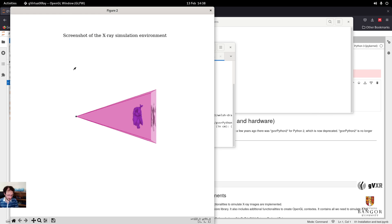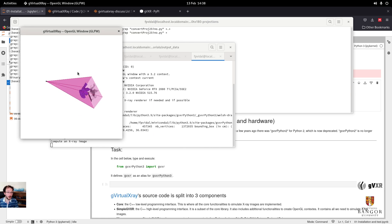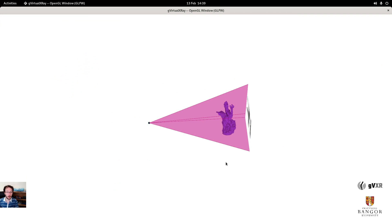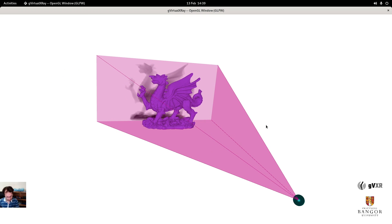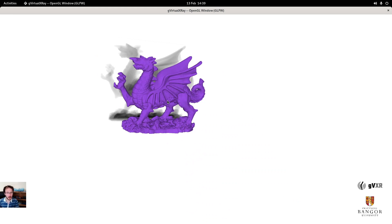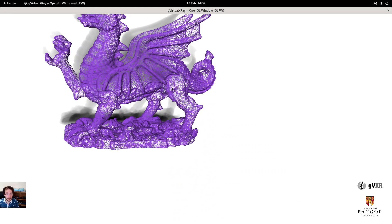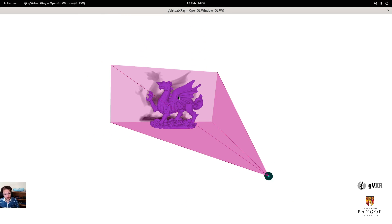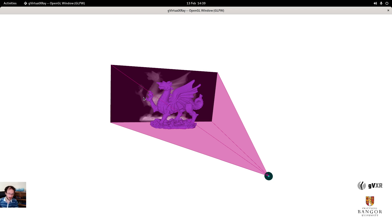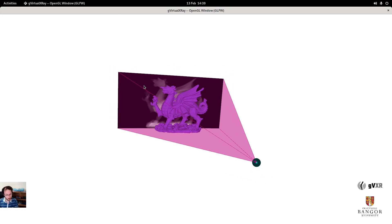The screenshot shows we changed the background color from gray to white, and this is plotted using Matplotlib. Now we have this interactive environment where we can rotate, zoom in and out, hide the beam, and show the triangles of the 3D object — you can see all the individual triangles. If you want something that looks like a radiograph in medicine, we can display the image in negative, just like they used to do with films. When we want to quit, we press Q or Escape.